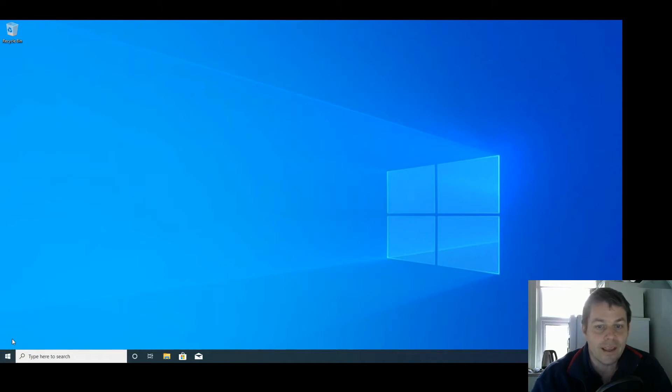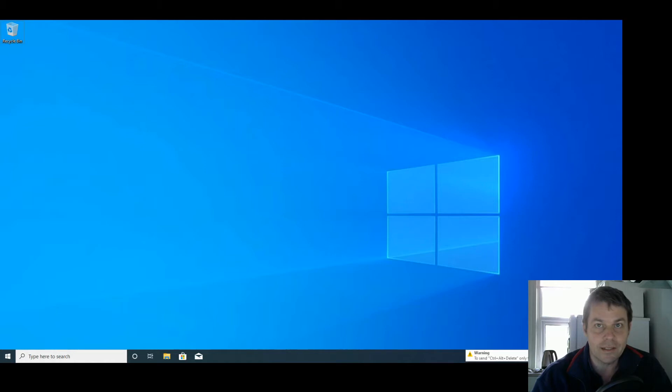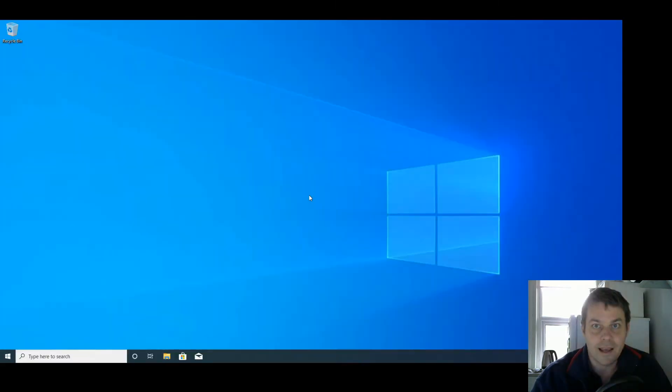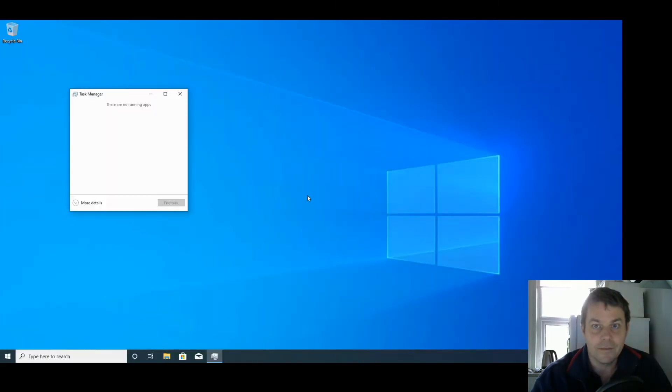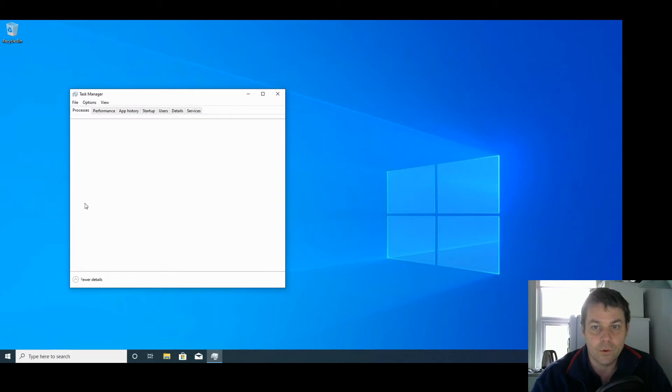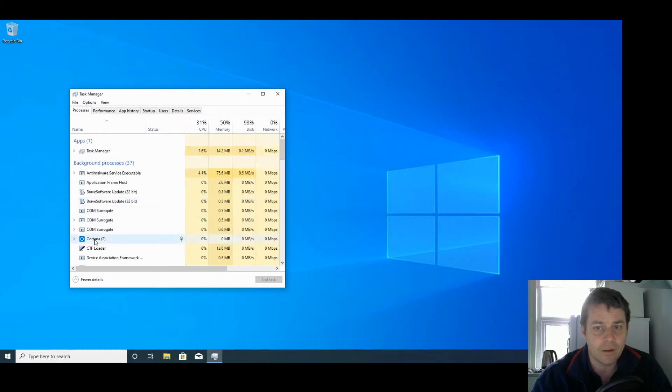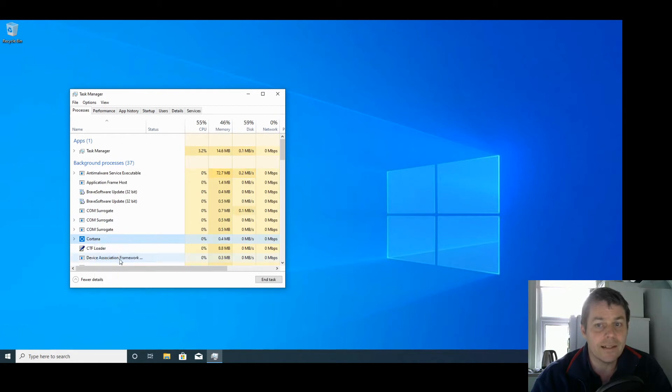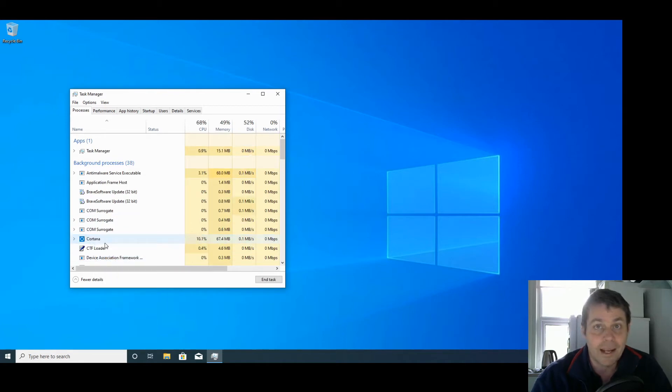Likewise, if you try to disable Cortana by pressing Ctrl+Alt+Delete, selecting Task Manager, More Details, and then right-click on Cortana and End Task, it will shut down briefly but then it will come back again.